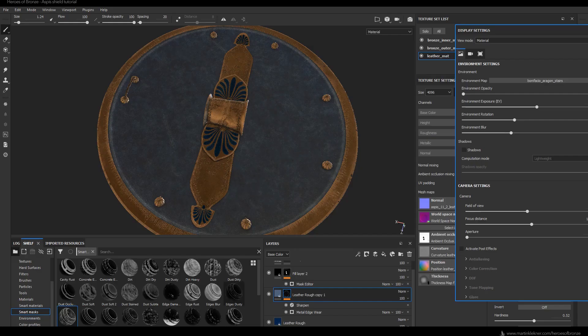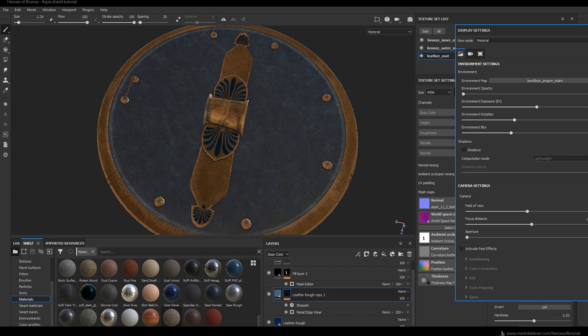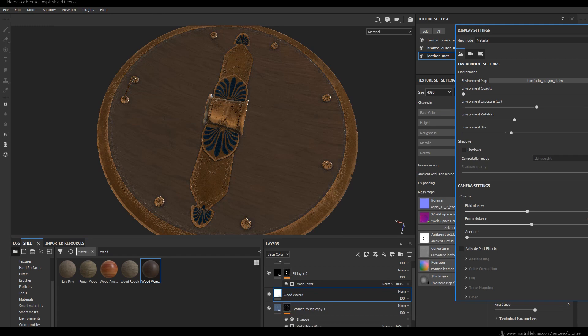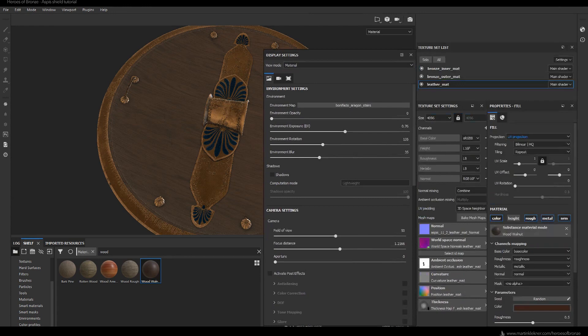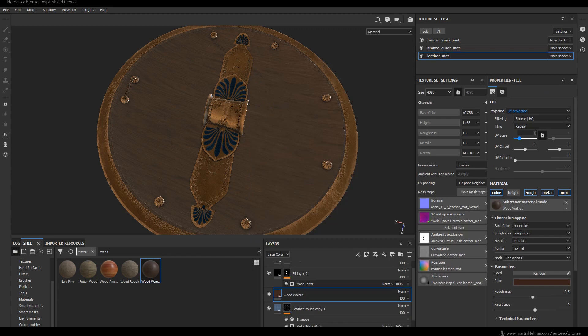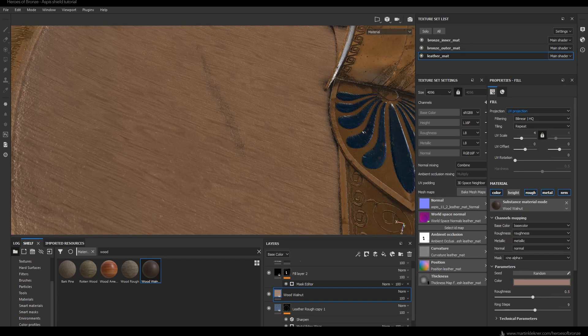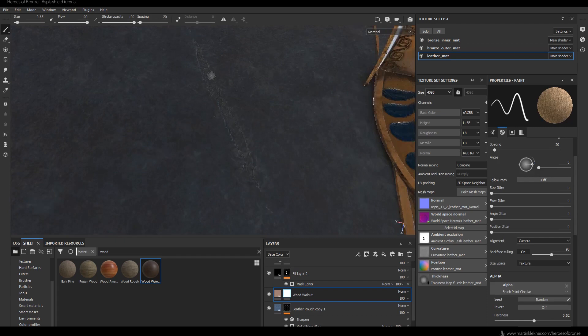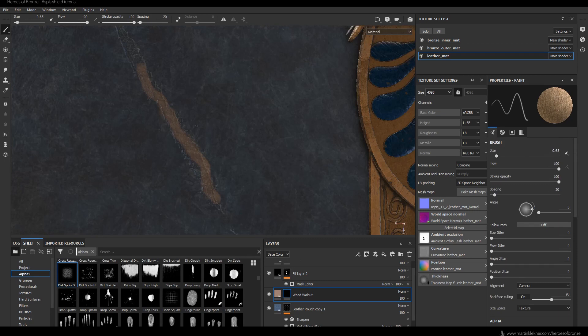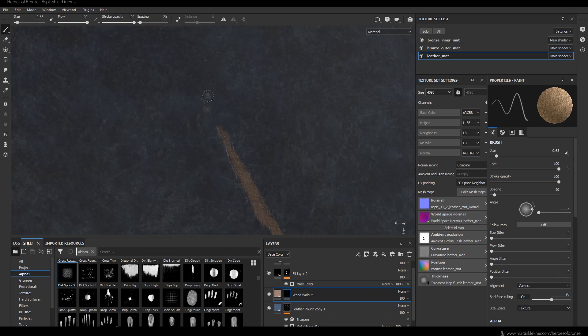In the area where the surface of the leather is scratched, it makes sense that the wooden structure would be revealed. For that I'm adding a new layer of wooden material — in this case Walnut. I know I said in the reference chapter that these shields were made of poplar or willow, but Walnut will do just fine. I'm changing the color of the wood, then adding a black mask and starting to paint on it. There is a possibility to create a smart mask for masking out these scratches, but generally I found it easier and quicker to just paint it out manually.